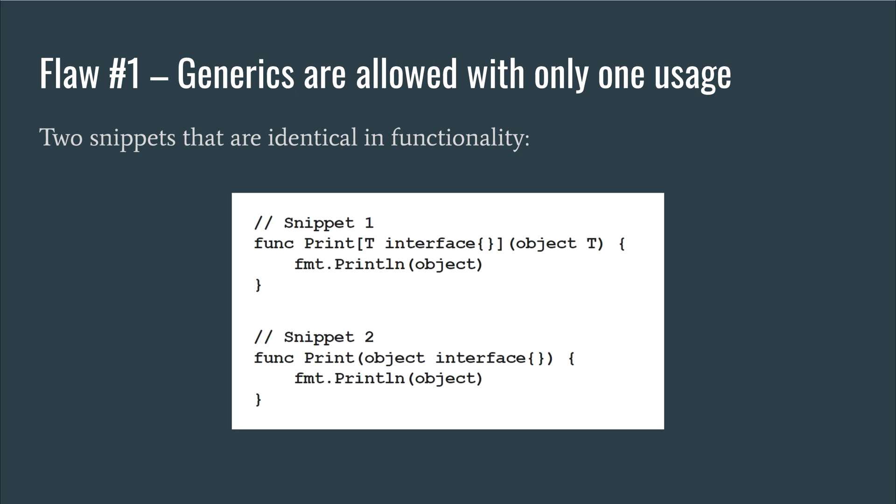However, the statement I just made is surprisingly controversial. Some argue that although the code is the same in functionality, it may be implemented differently under the hood and offer different performance characteristics. A common expectation is that the first will be templated such that the compiler will produce a separate print implementation for each type, something which offers increased runtime performance at the cost of a potentially larger binary. The second would always be achieved using runtime polymorphism.